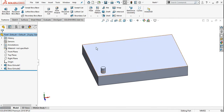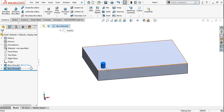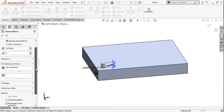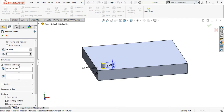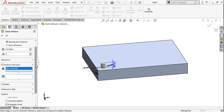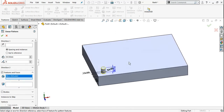For the pattern tool, first you will have to select whatever feature you want to pattern — select it from the tree. The block is the second circular extrude; select it from the tree and then click on linear pattern. You will find features and faces in the window. The boss extrude is already selected. If you have not selected it at the start, click on the block to select it.